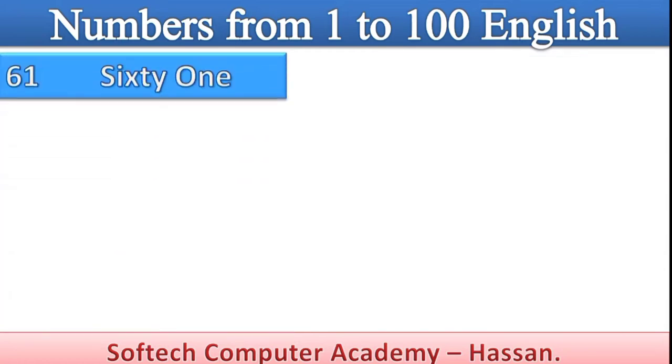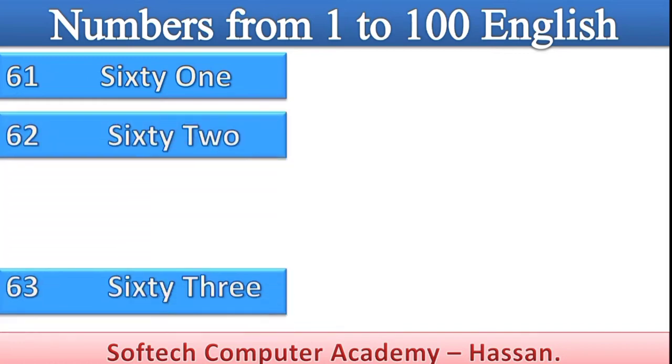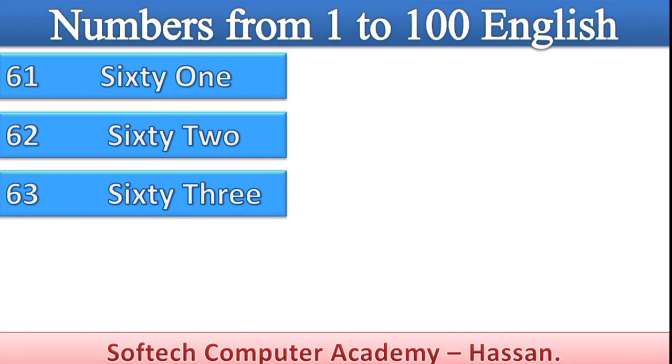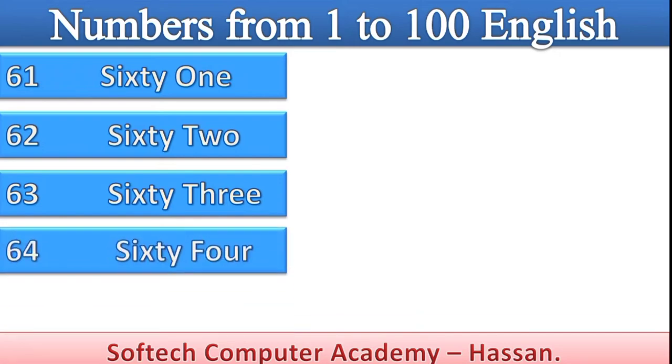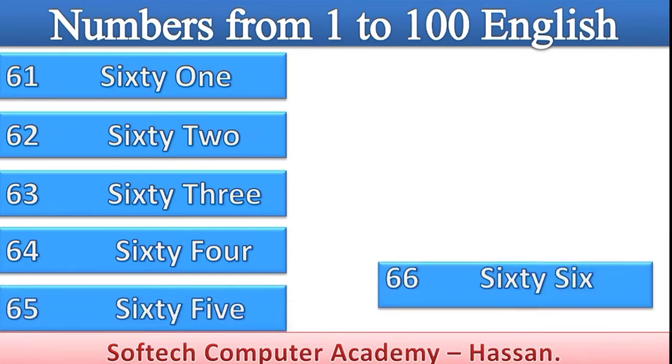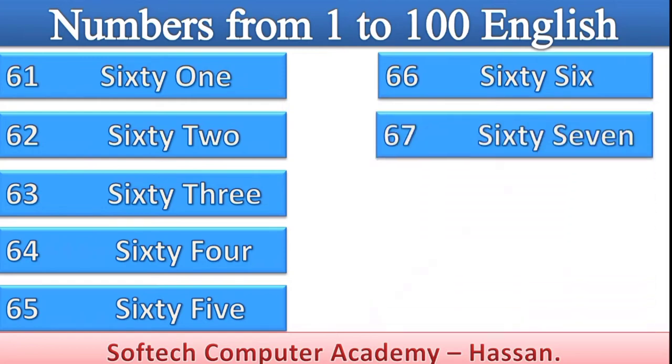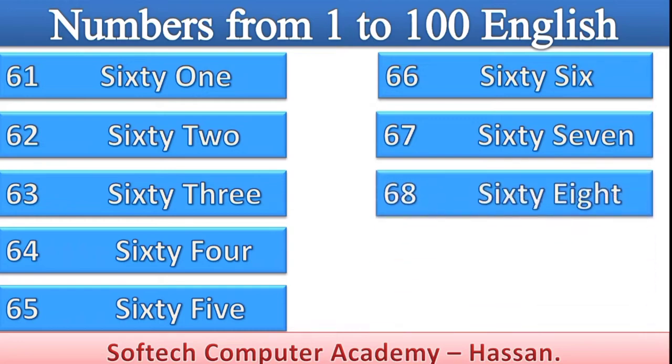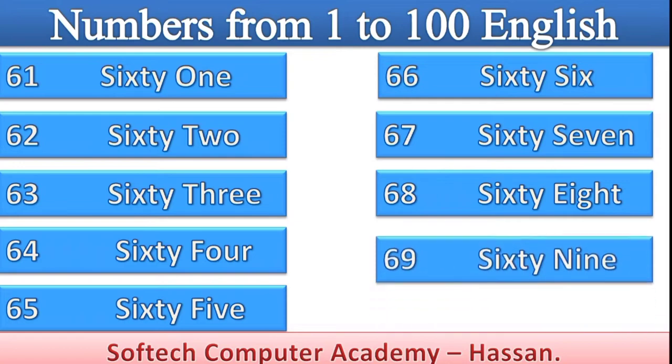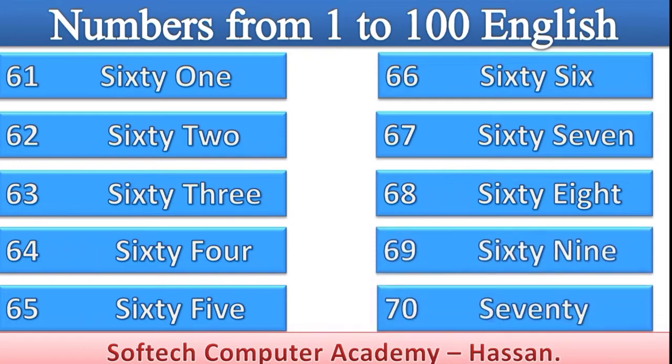Sixty-one, sixty-two, sixty-three, 64, 65, 66, 67, 68, 69, 70.